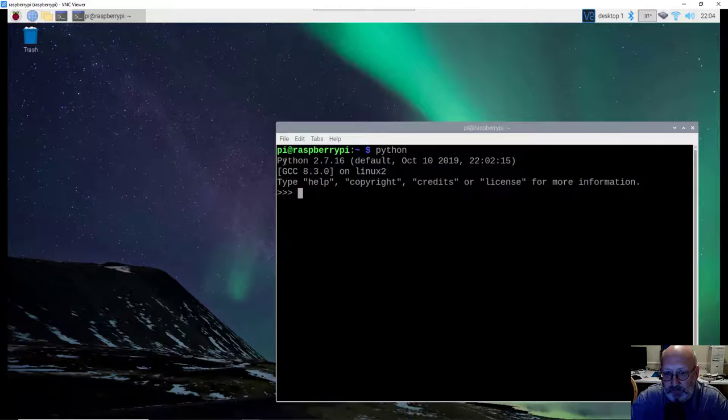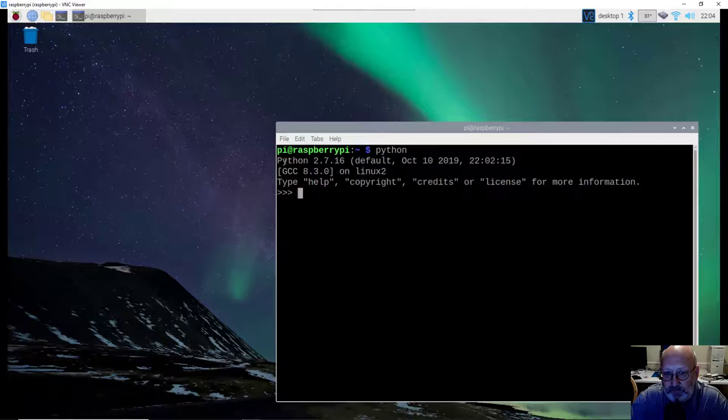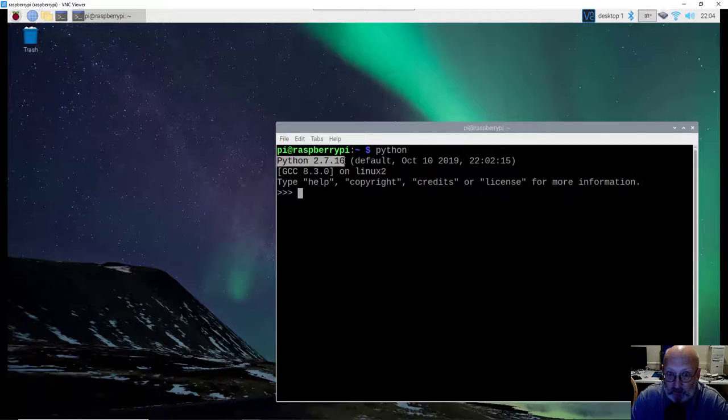So you'll notice for me when I type in Python, I get Python 2.7.16. I get a version of Python 2, and that's not what we want.